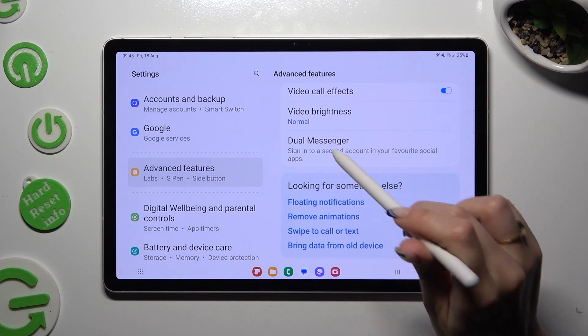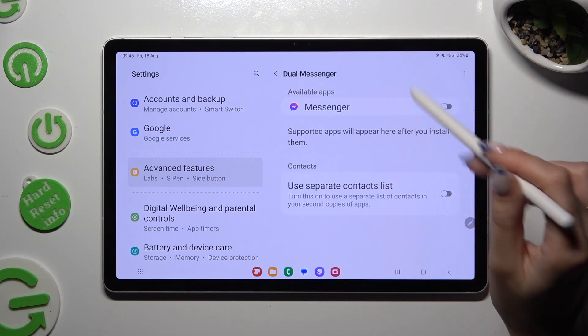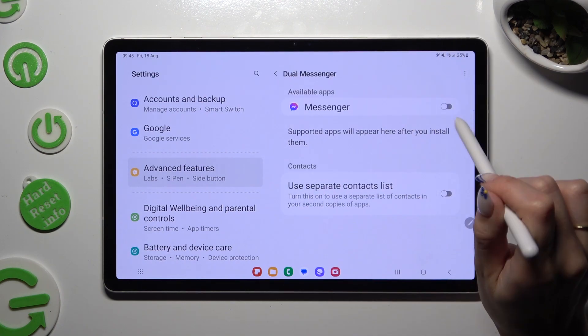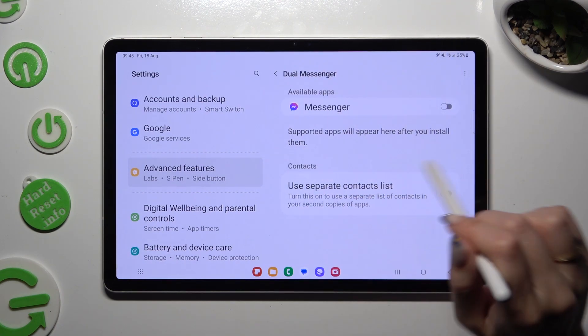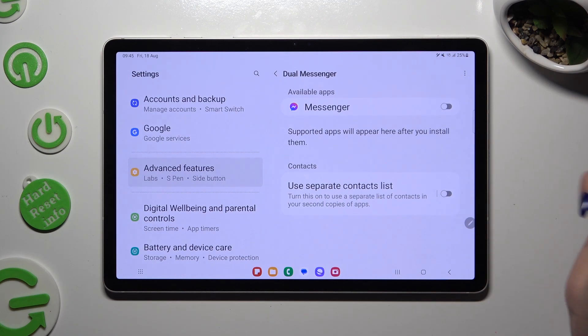Click on Dual Messenger and click on the toggle next to one of your available apps that you wish to clone. In my case, Messenger.